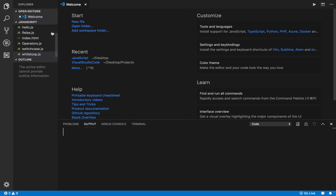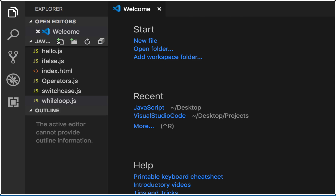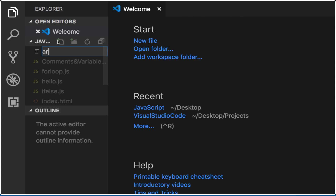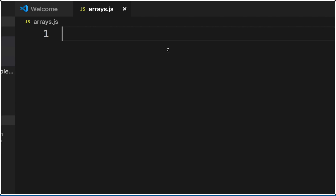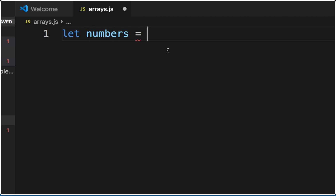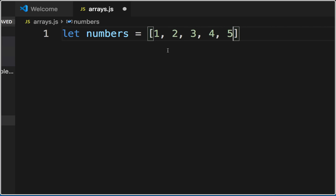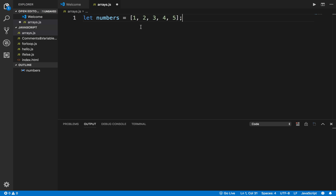Let me go to my Visual Studio Code and create a new file — I'll call this arrays.js. Here, to create an array you can say let, and for example if I want to create a list of numbers, I will say numbers — you can give any variable name — and in the square brackets you can give the values, for example 1, 2, 3, 4, 5.